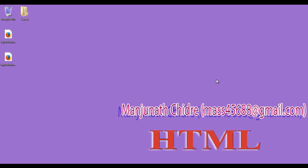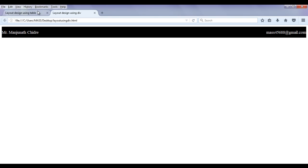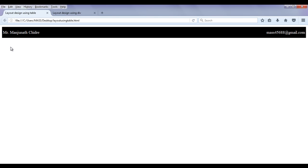Hello friends, welcome to the HTML video tutorial series. From the past few video tutorials, we have created a layout using a table and a similar layout using div tags, which look quite similar. In this tutorial, I want to create a navigation scheme just below the header.